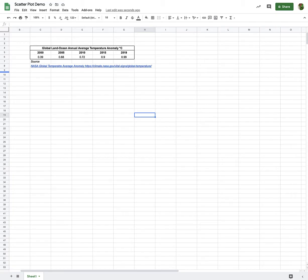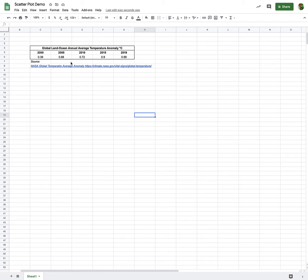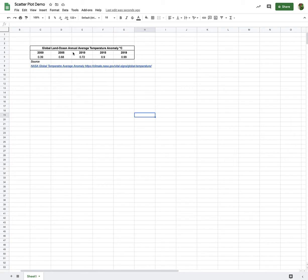But it still can be done pretty painlessly and pretty quickly, so I wanted to demonstrate how to make a scatter plot with some data. I've collected some global land ocean annual average temperature anomalies, and I obtained this from NASA's website. This is the degrees in Celsius that the temperature was above or below.